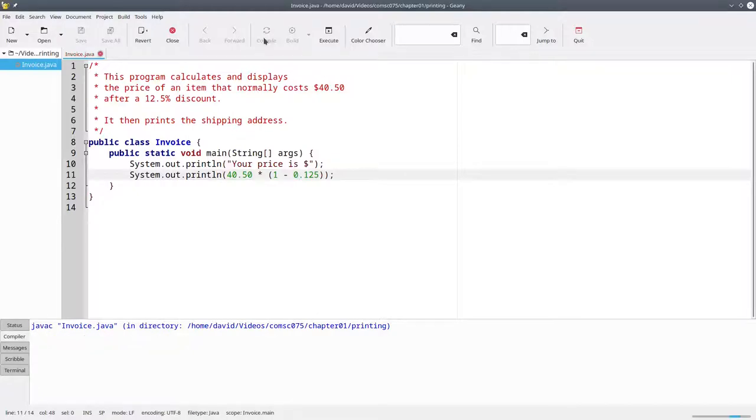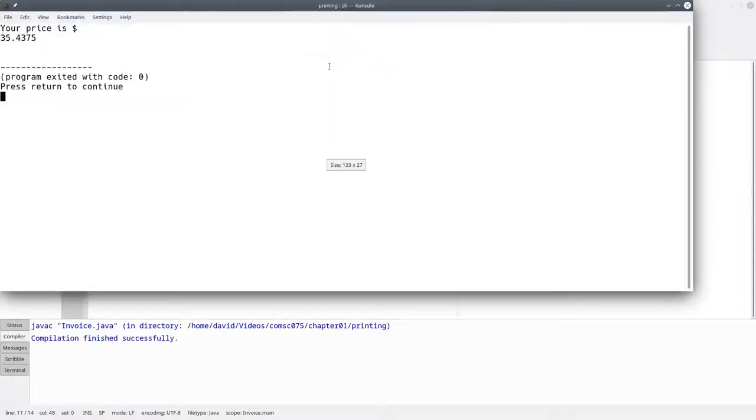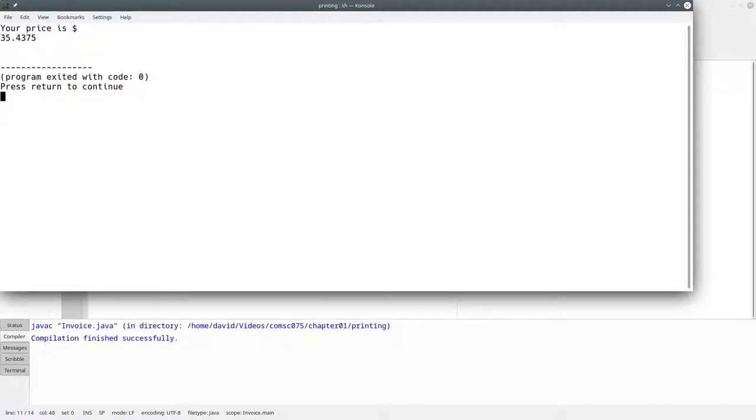Let's compile the program and run it. Pretty good, but the output is on two lines. We'd really like the price to follow immediately after the dollar sign, all on one line.